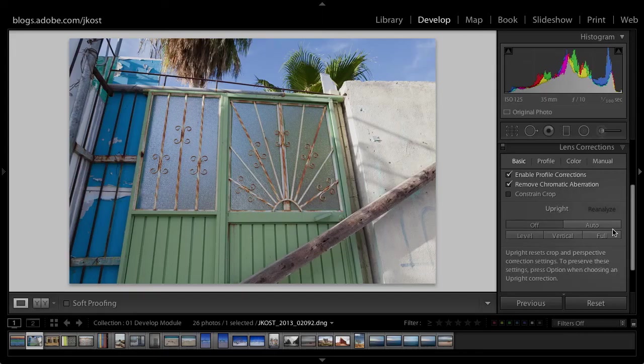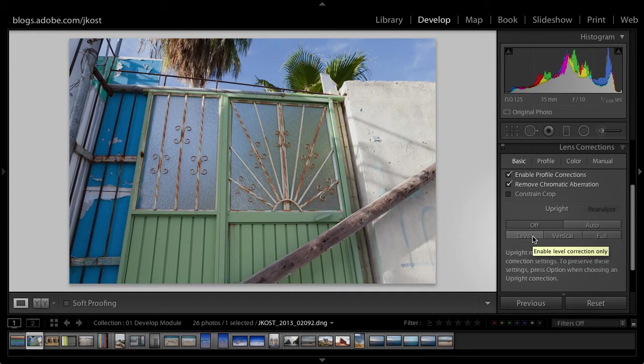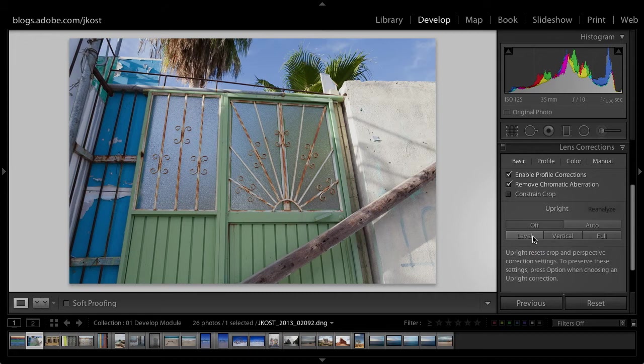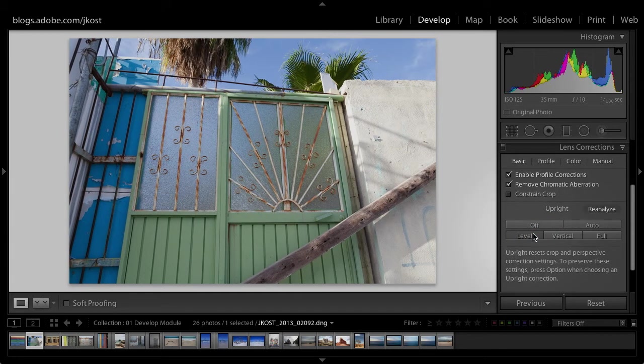Honestly, you're just going to have to try the options to see which one works. Level only levels. So if you've got a horizon that's off, you could fix that in the crop tool or using the angle tool. But here, if it's obvious, Lightroom will just level your image. That's all it does. It's just looking for a horizon line and it'll level it.